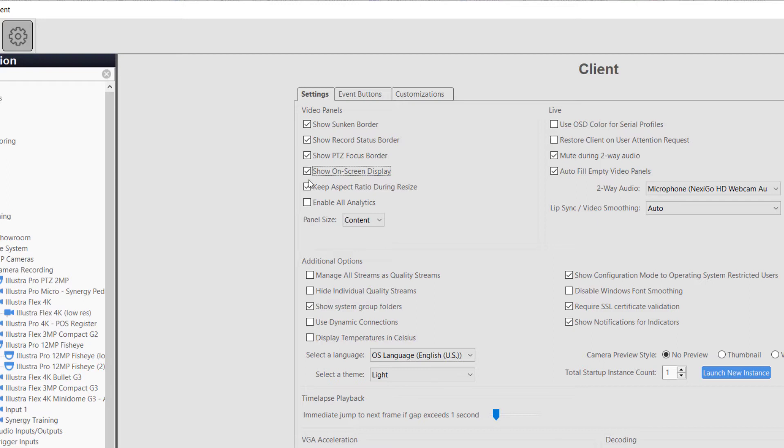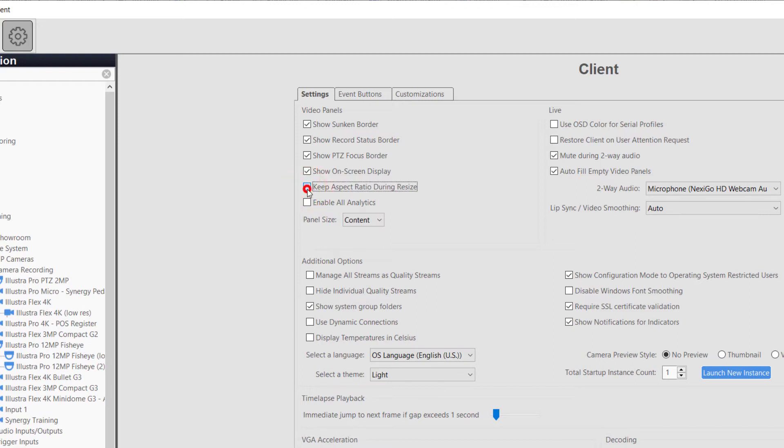Enable All Analytics switches the default settings for all camera views in Live to have the analytics display toggled on. Keep Aspect Ratio during Resize will keep the camera aspect ratios the same, even if the client is resized.